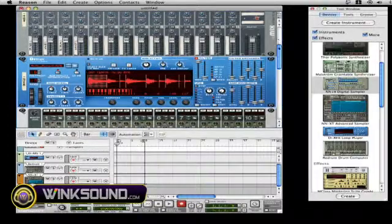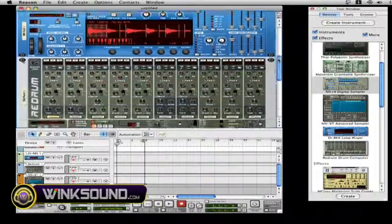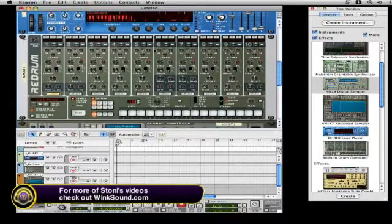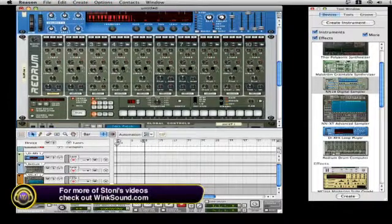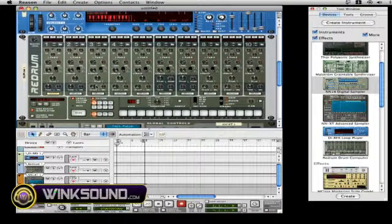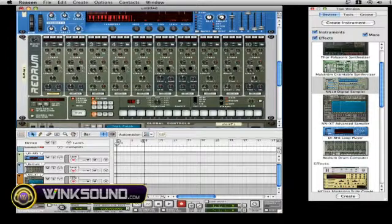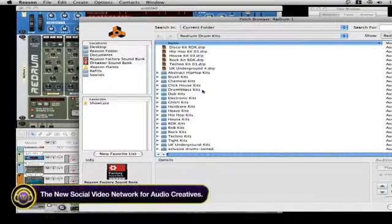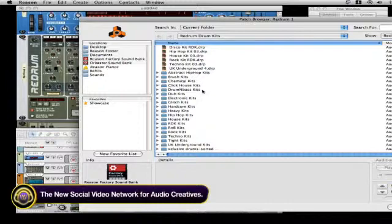Then we can go down here. As I scroll down, you'll notice I have the Redrum, very famous drum machine for the Reason rack. And you go here to load patches, and they have folders here where you can load the sounds up.